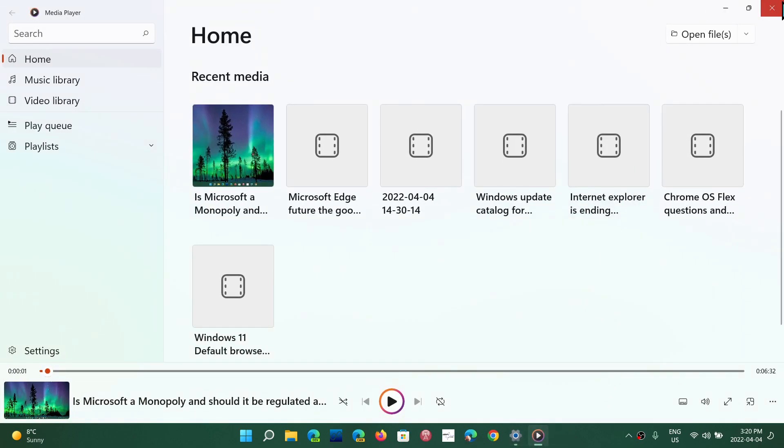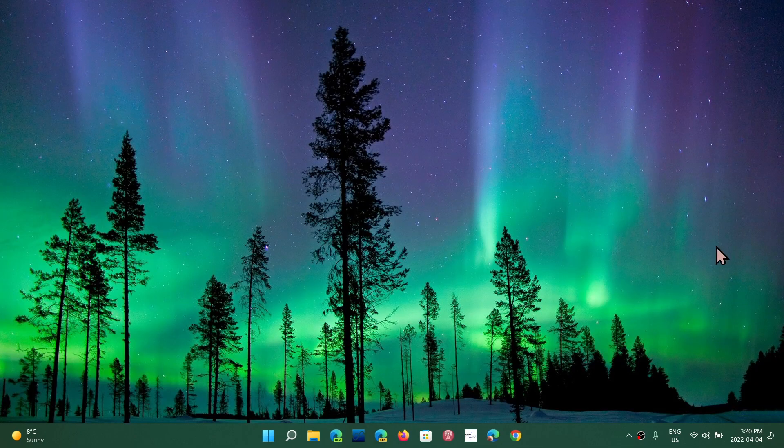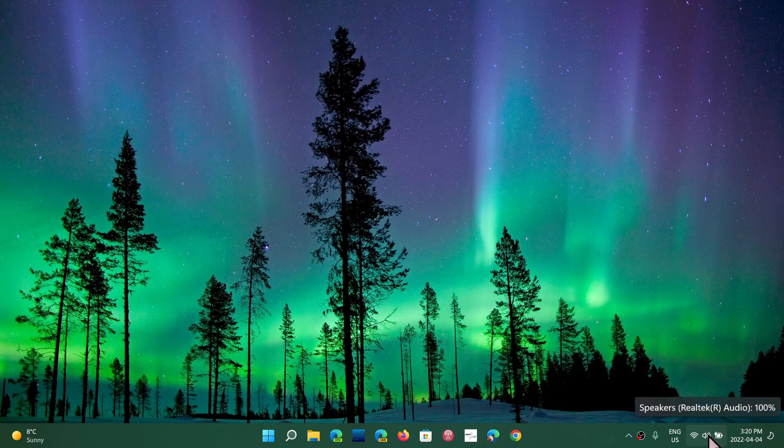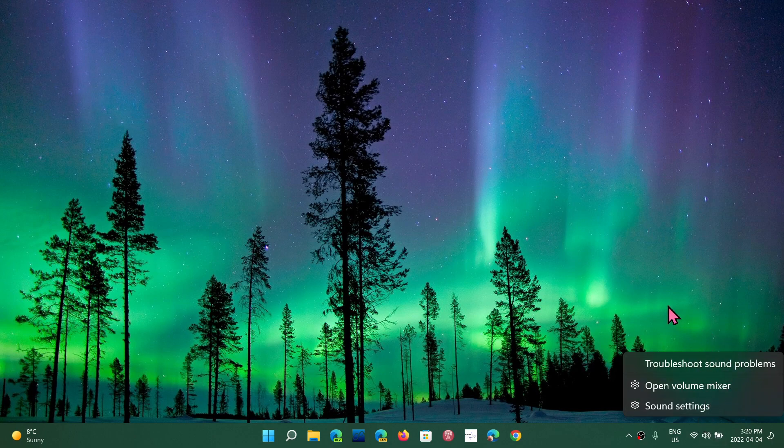One last thing to know is that you can go easily into the sound settings by going to the speaker icon on the bottom right, right-clicking. And here you can open the sound settings, the volume mixer, or even troubleshoot sounds.